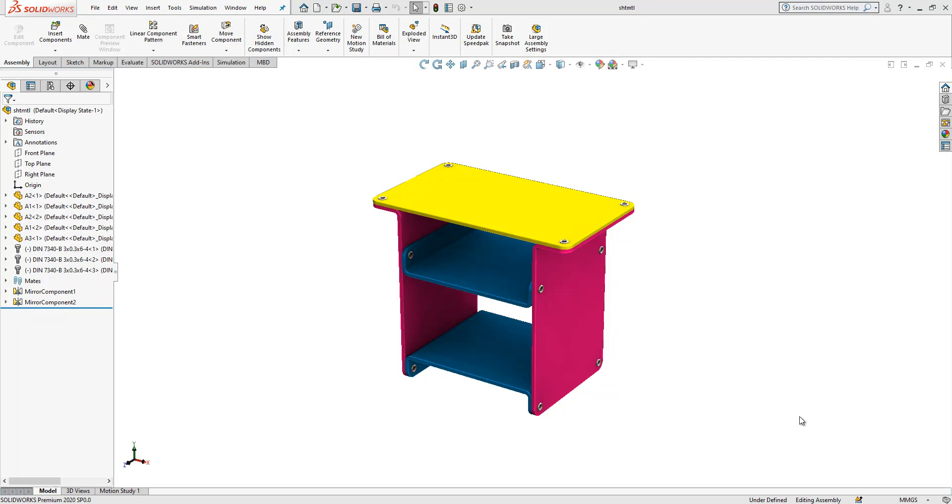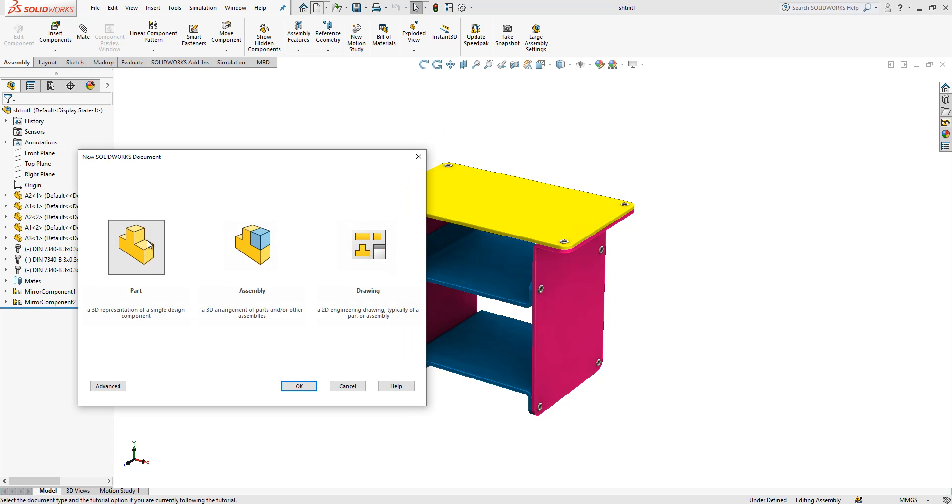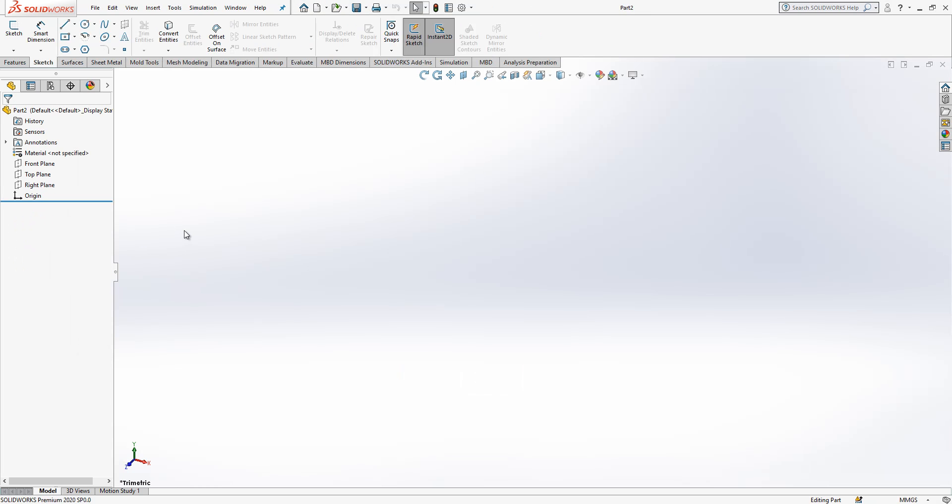Hi guys, welcome to my video. Today we will model this part, it's a sheet metal example, and I will show you how to add rivets to sheet metal components. So we create a new part.